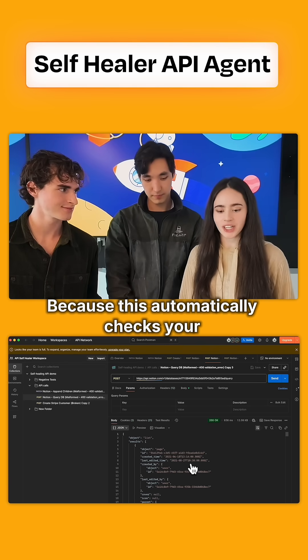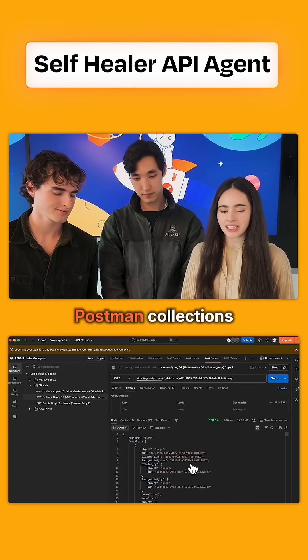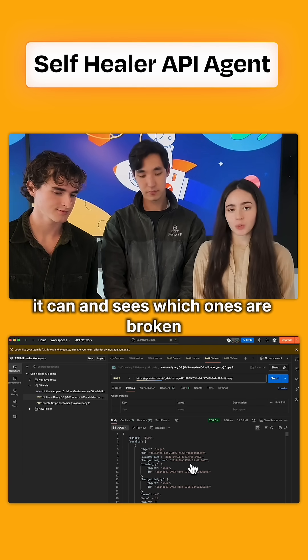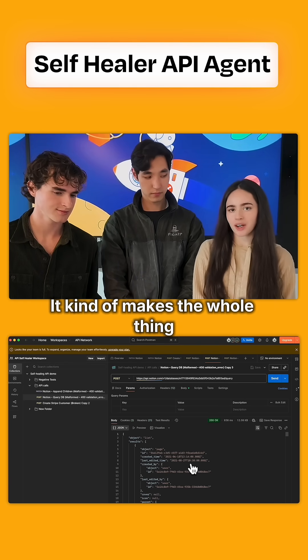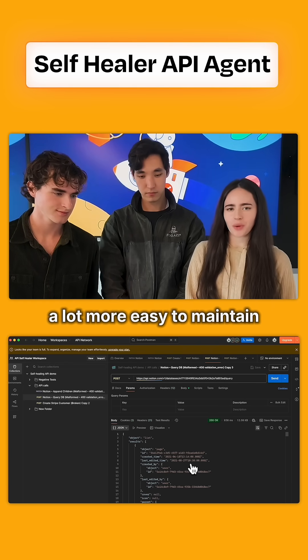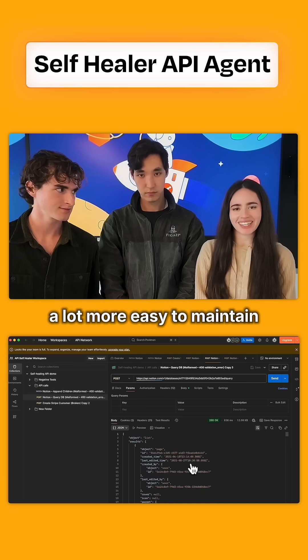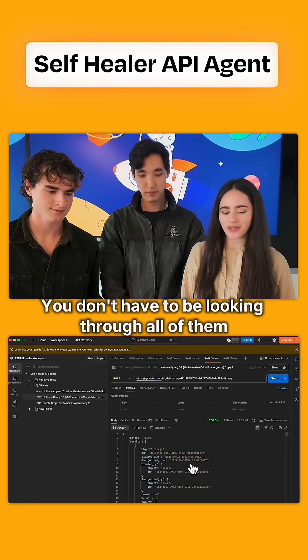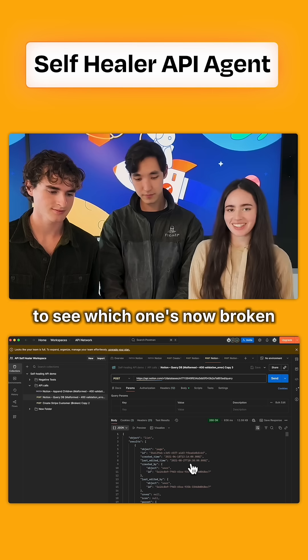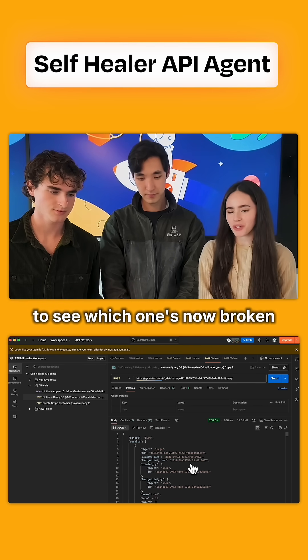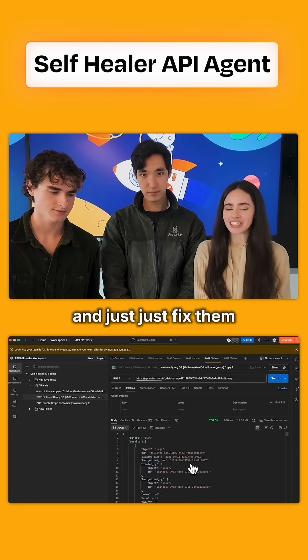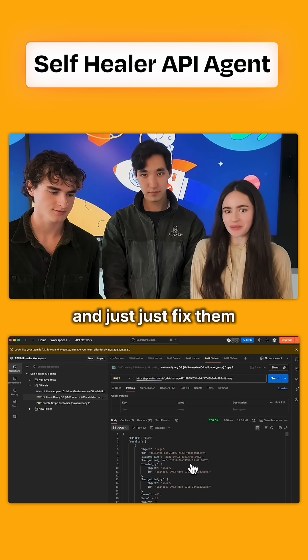Because this automatically checks your Postman collections and sees which ones are broken, it makes the whole thing much easier to maintain. You don't have to look through all of them to see which ones are now broken. It runs in the background and just fixes them.